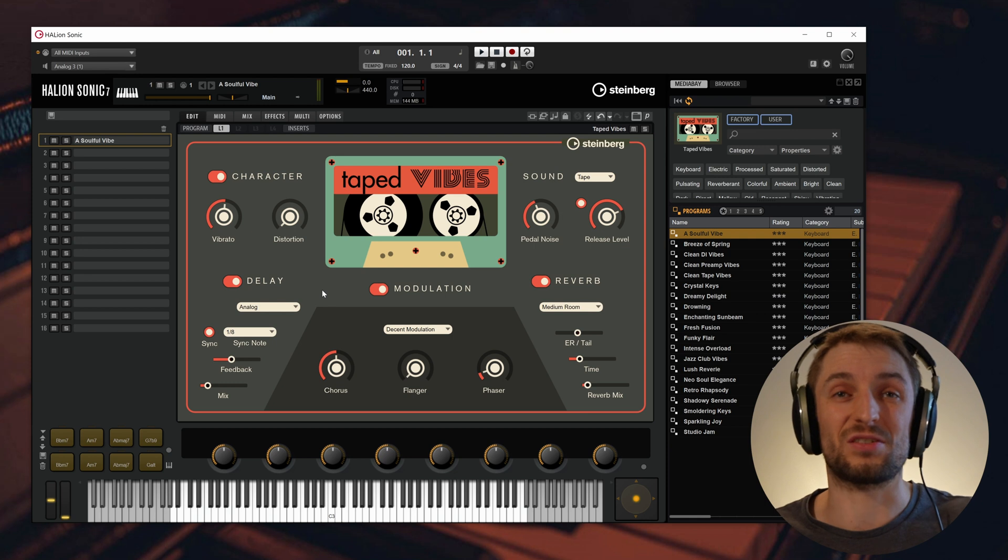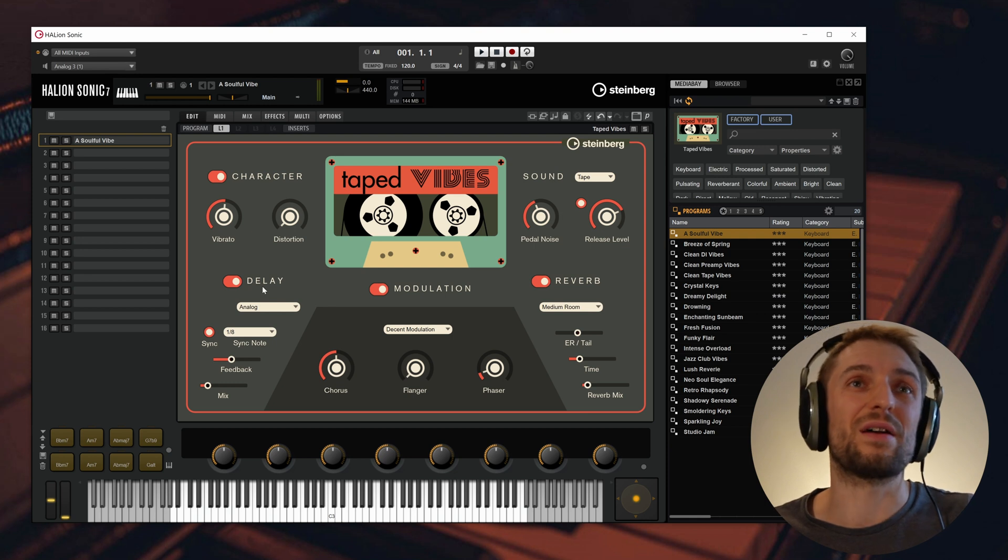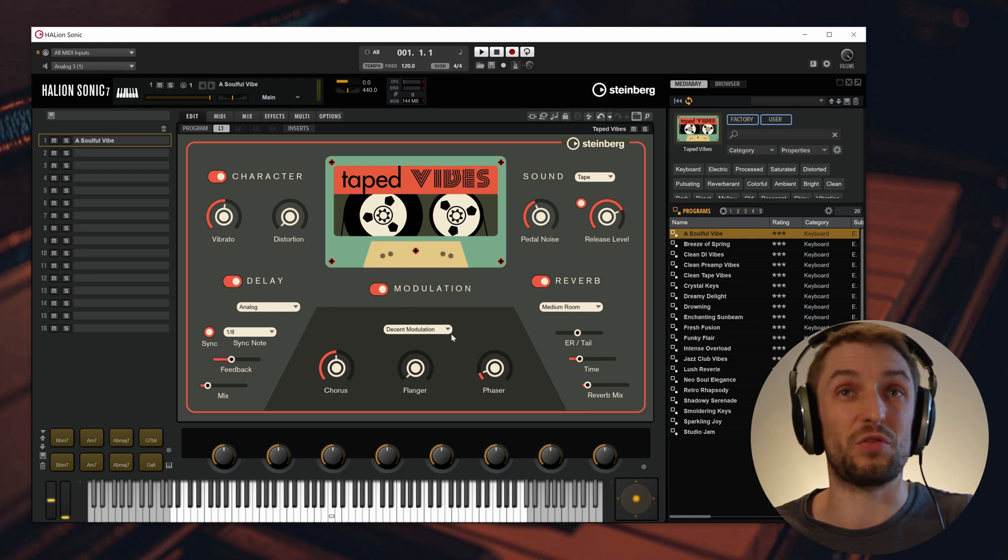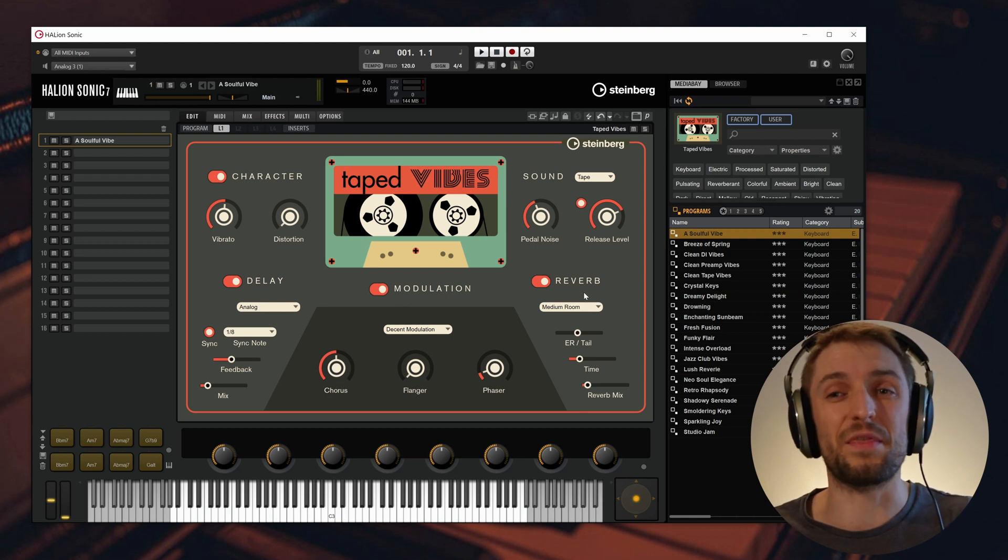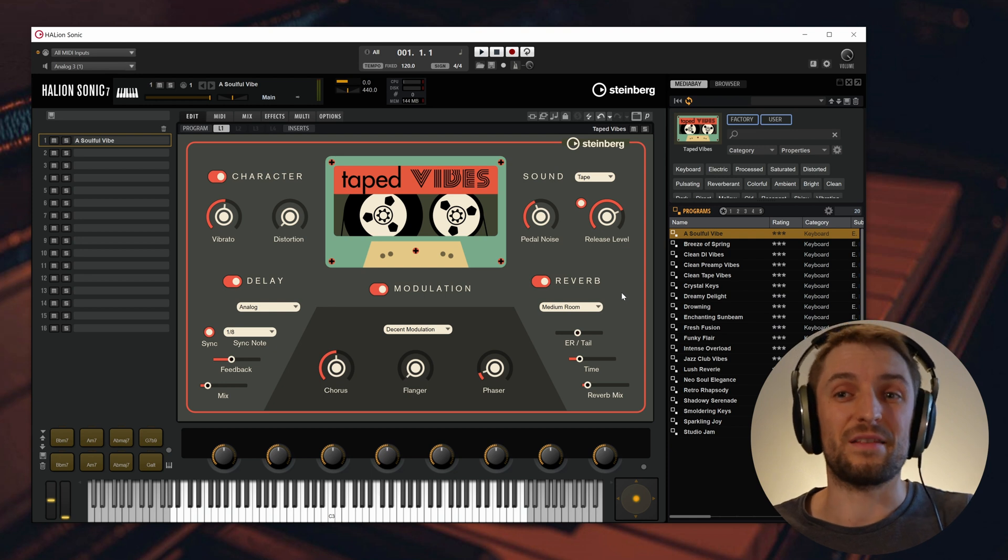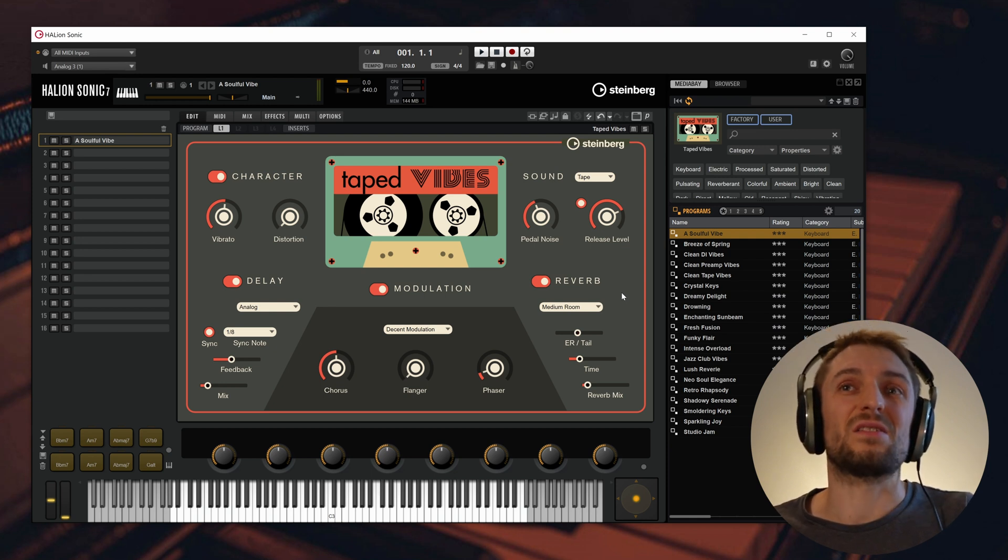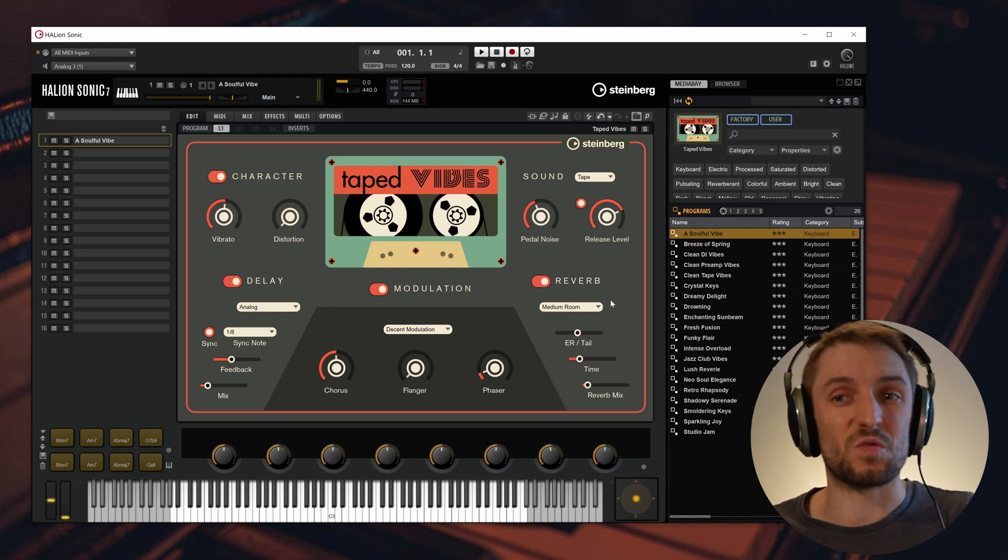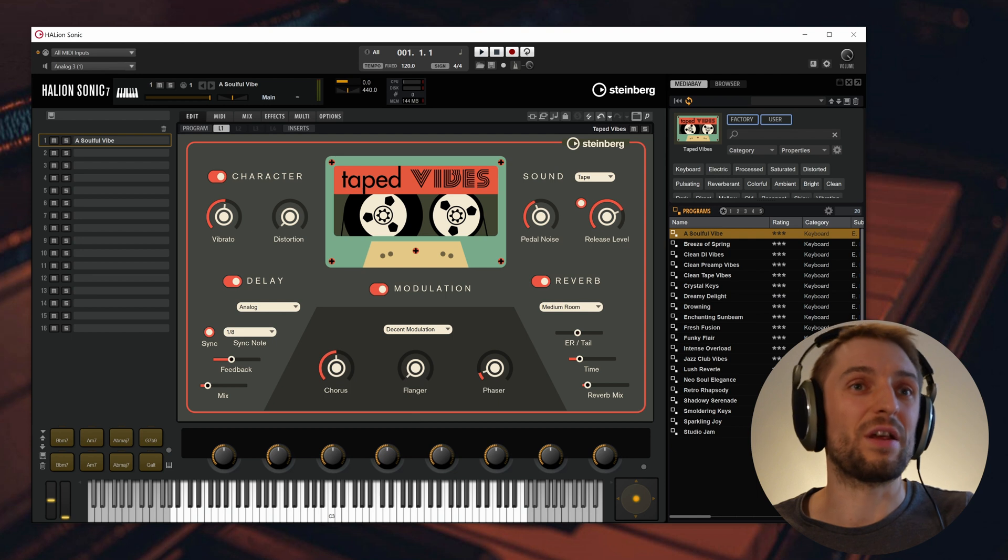As effects sections, you have a delay unit, modulation FX and reverb as well, and the best of all, it's not just the instrument that you get free.